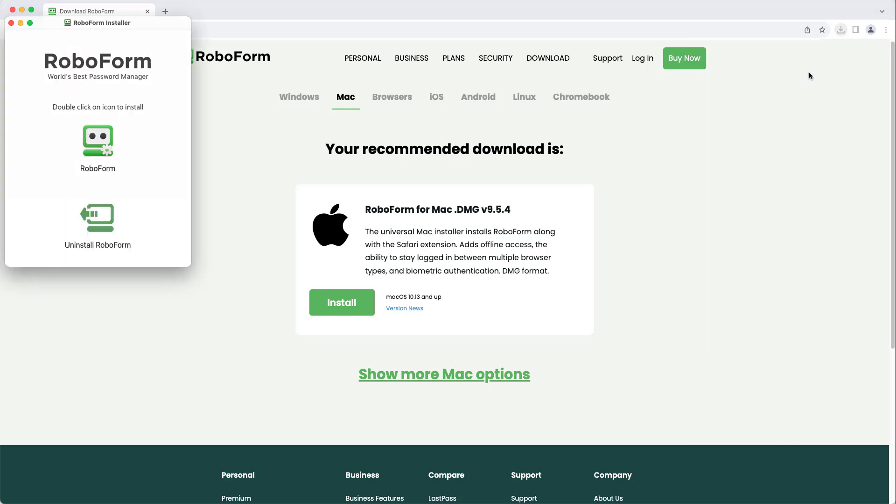A window will display, prompting you to double-click the RoboForm icon in order to install the application. Double-click the RoboForm icon.